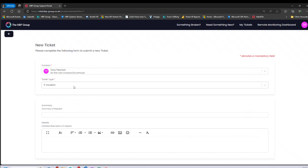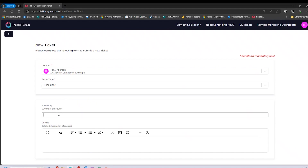If I click 'Something's Broken,' you will automatically be presented with your name and your company name — this is set by who you log in as. It will automatically fill in 'IT Incident' as the ticket type, which is correct and doesn't need to be adjusted. The first field where we need to provide information is the summary of the issue. Please try and give us a brief but accurate summary of the problem, as this will allow technicians to efficiently review the issue and enable us to respond as quickly as possible.